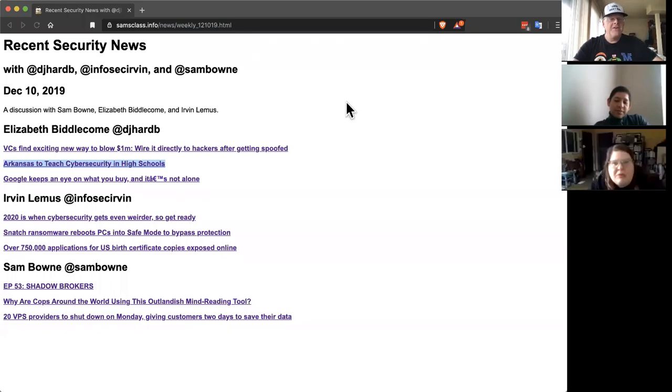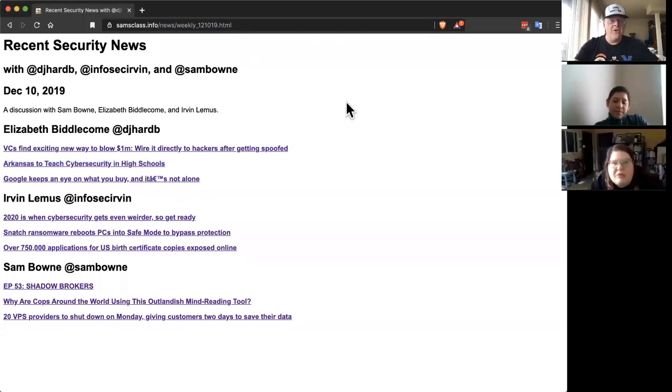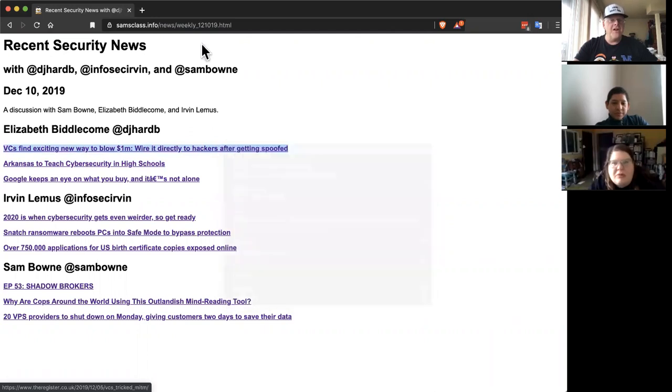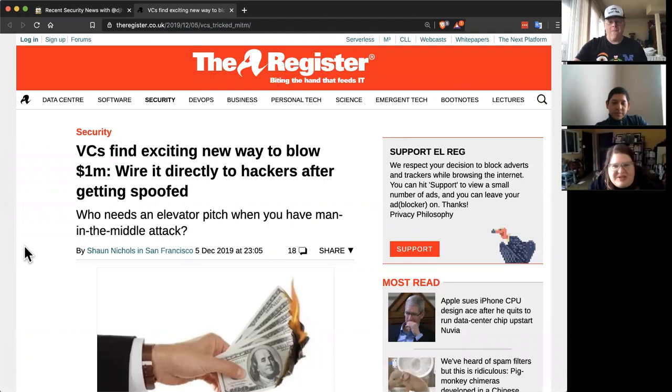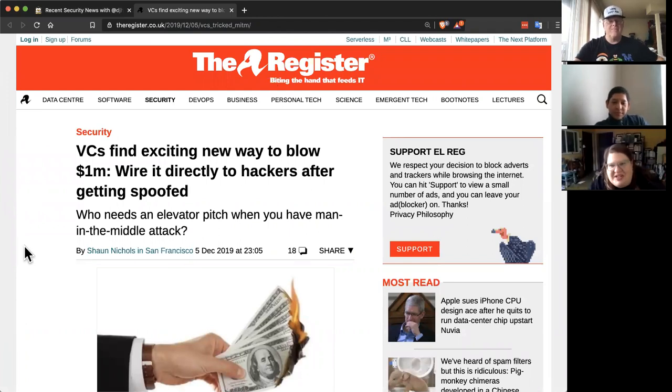All right. So I think we're recording. Go ahead, Liz. This looks like another social engineering trick here.